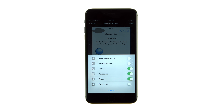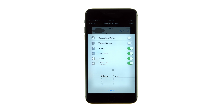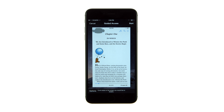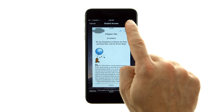Toggle the Time Limit switch to the On position, then set a time for the Guided Access session. Tap the Done button to save your changes. Press the Start button at the top right to begin.